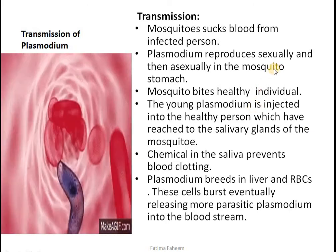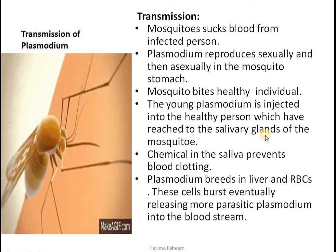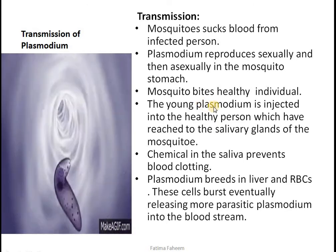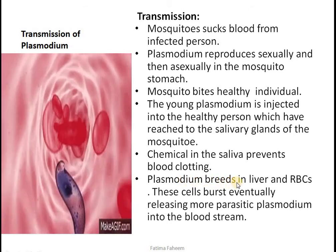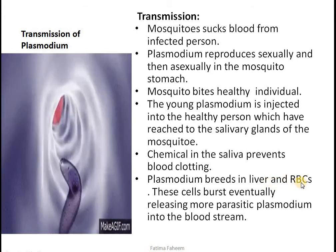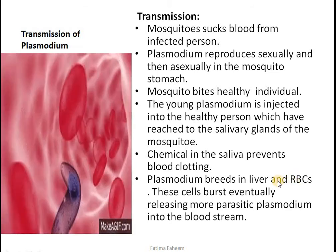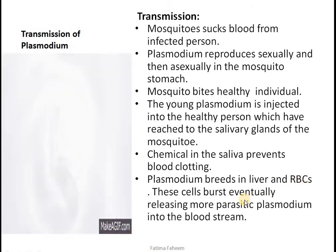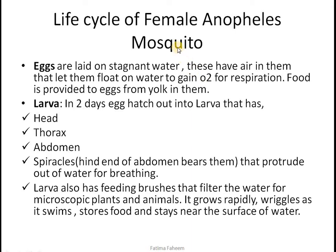These young plasmodium travel from the stomach of the mosquito to its salivary glands. Certain chemicals in the saliva prevent blood clotting, and the young plasmodium are injected into the healthy person. Those young plasmodiums then attack the liver cells and red blood cells, which are the most affected cells. When an RBC is full of plasmodium, it eventually bursts, releasing more parasites into the bloodstream.